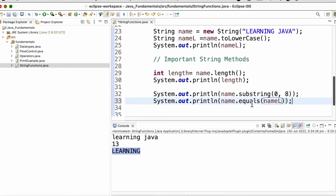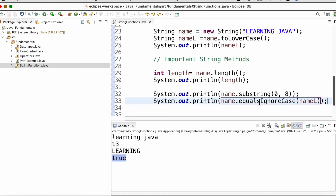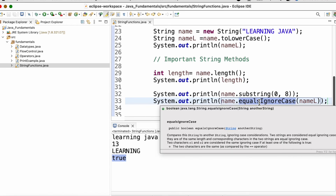We have already discussed the equals method — it compares the content of two strings and is case sensitive. Since name is uppercase and name_l is lowercase, running the program gives false. If we want to ignore case, for example when reading data from a database or Excel, we use the equalsIgnoreCase method. Running the program now gives true.